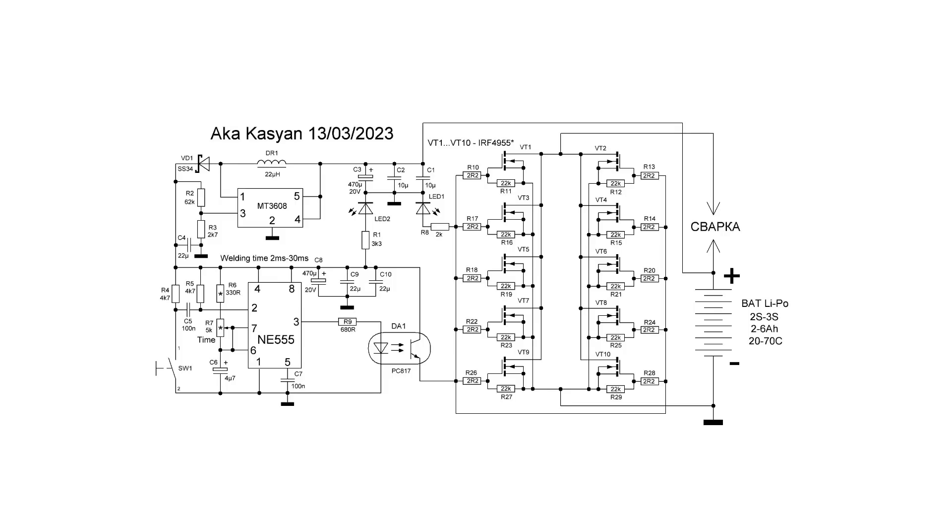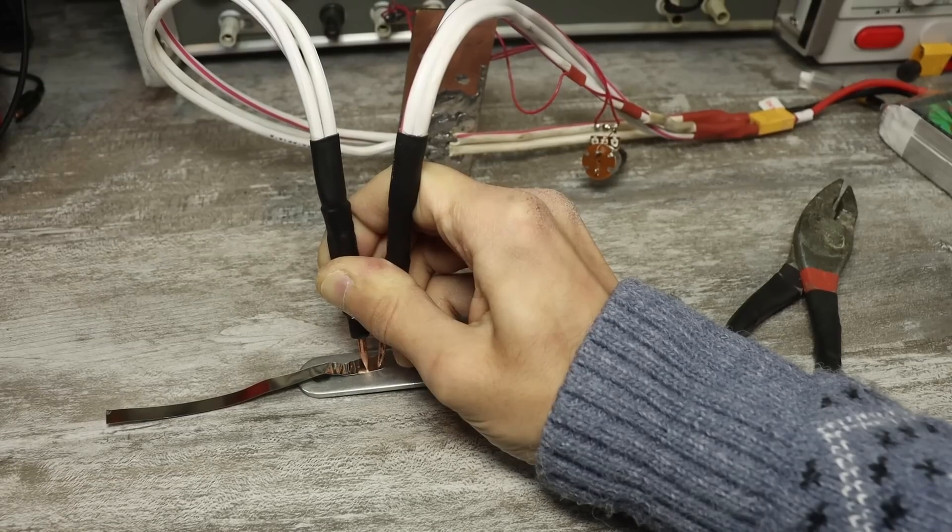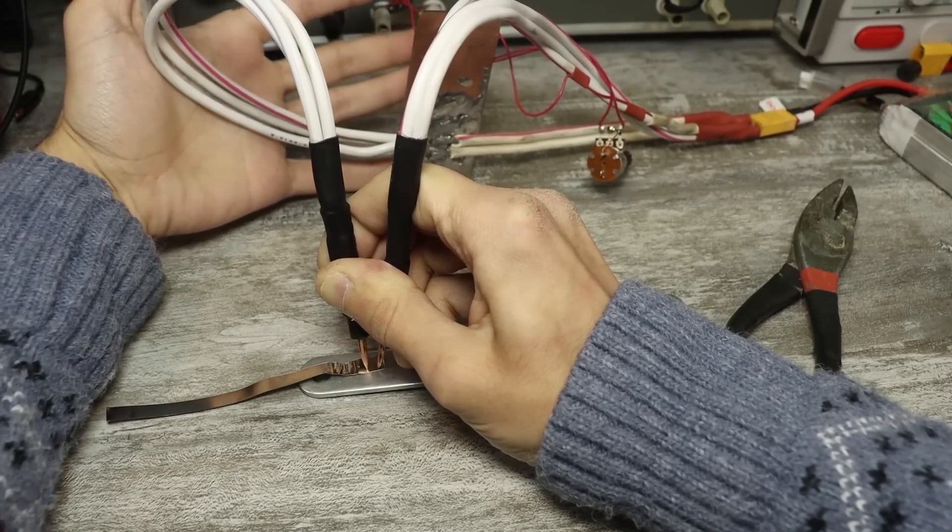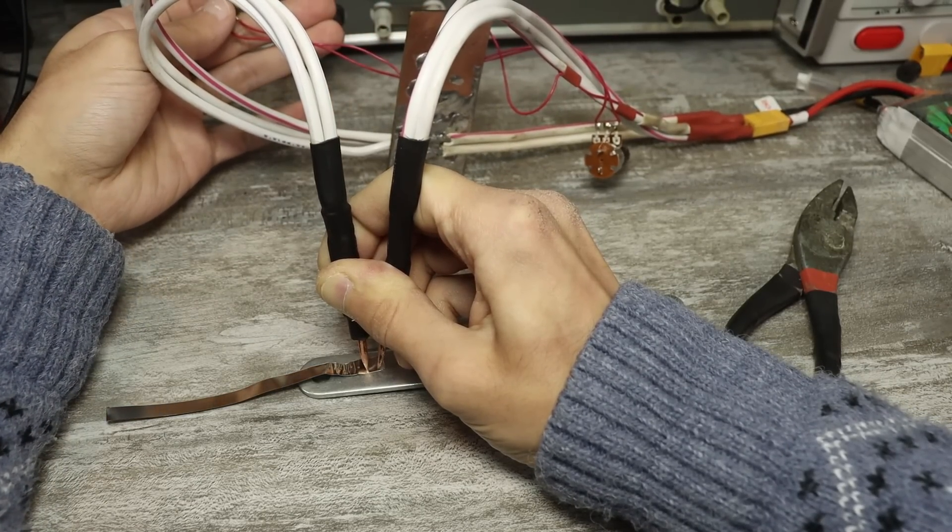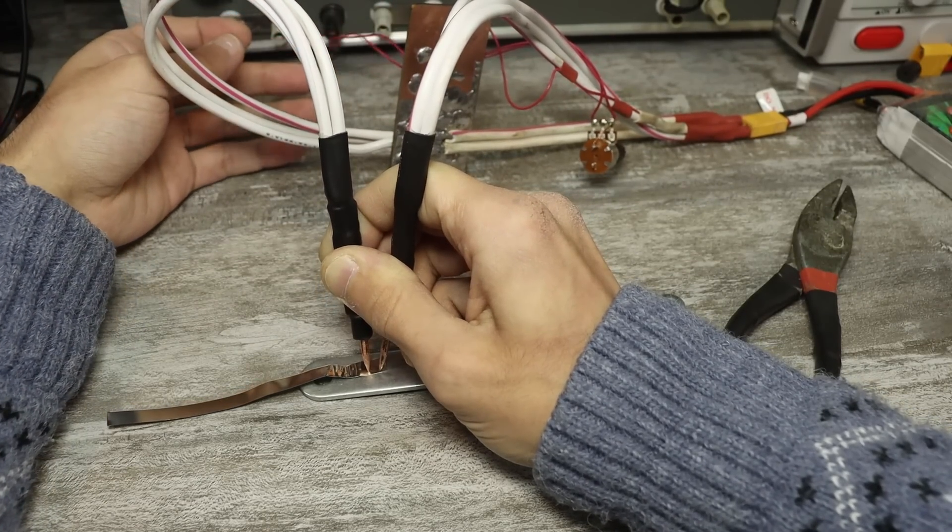This pulse will light up the LED of the optocoupler. The transistor of the optocoupler will open and give a plus to the gates of the power MOSFETs. They will open and the welding current from the power battery will go to the welding point.